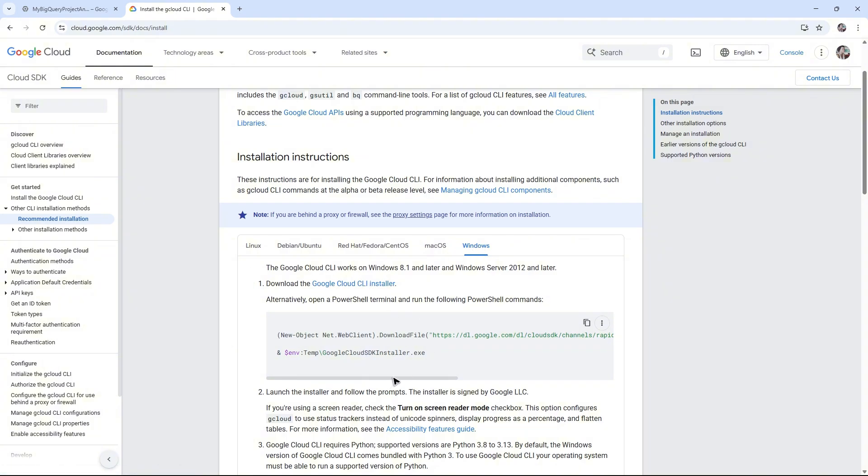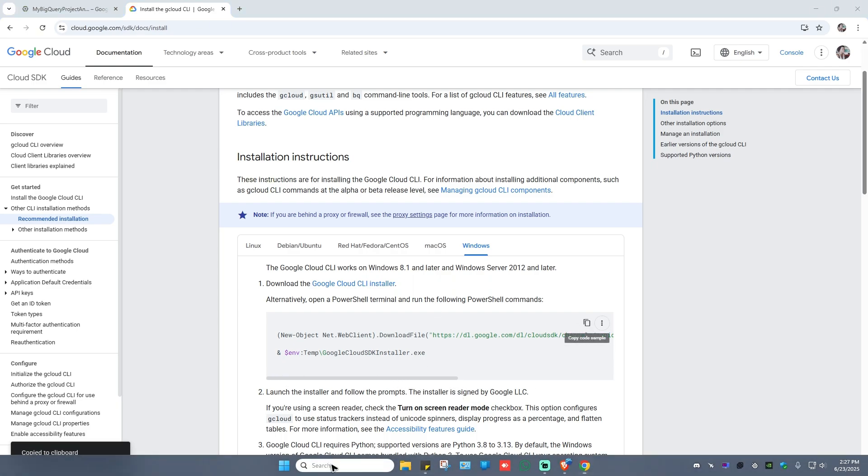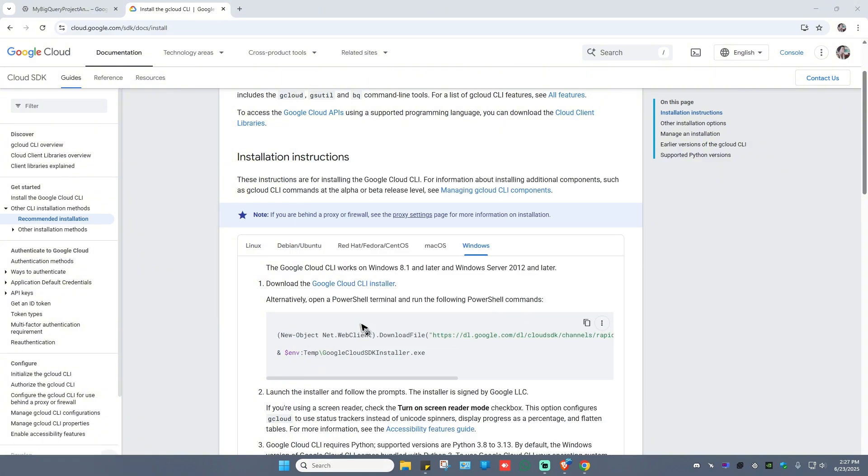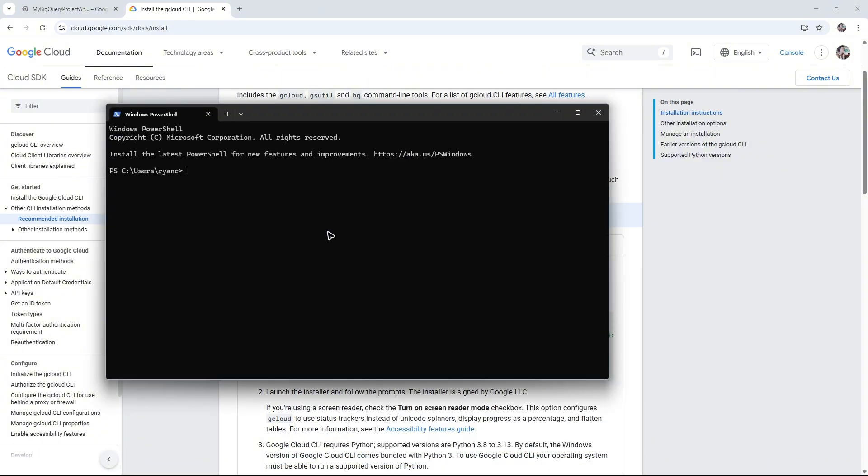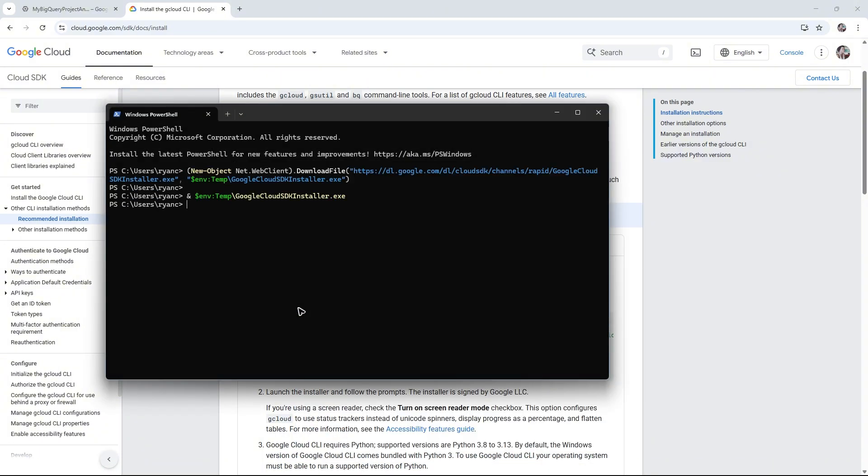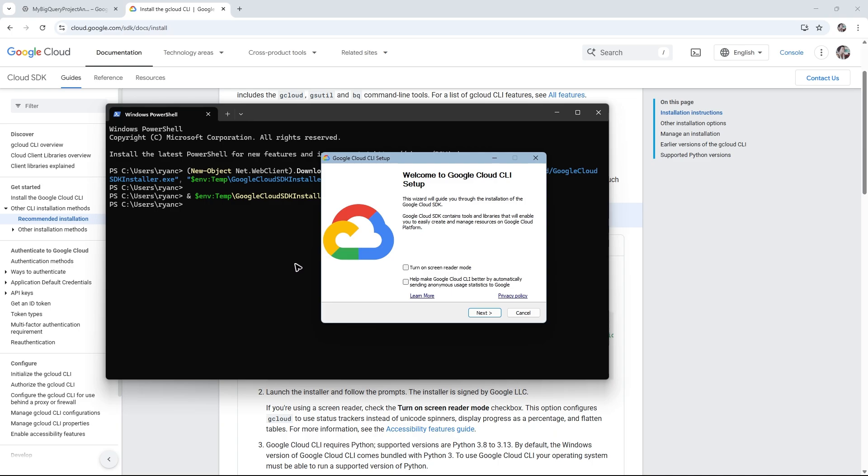For example, I'm going to open up a terminal, paste the code, and wait for it to load. You can see here we have the installer.